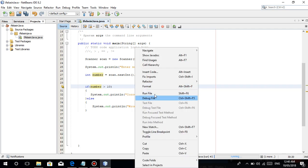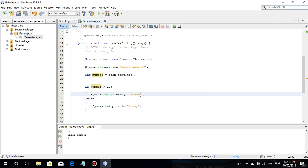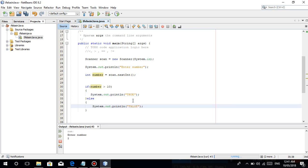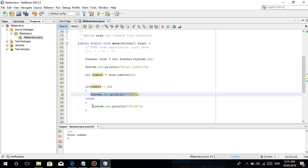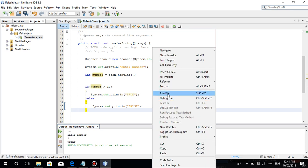Pareho rin para sa greater than. Enter number — for example 2. Is 2 greater than 10? So ilagay dito yung true or false. Is 2 greater than 10? False di ba. So 'false' — pumunta siya dito kasi 2 is not greater than 10.